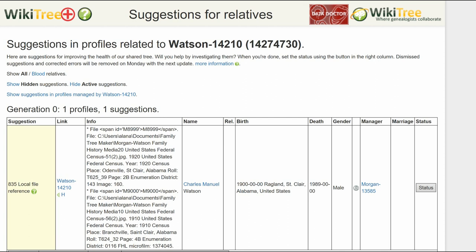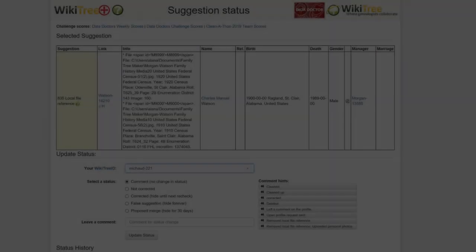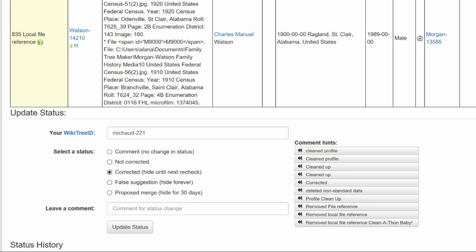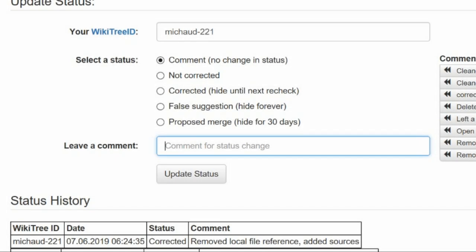Return to the Suggestions report and on the far right, click on Status. On the Suggestion Status page, make sure your WikiTree ID is showing. Of the five status options, choose one — in this case, Corrected. Leave a comment from the comment template or make one of your own. Click the Update Status button. The last screen shows the status history has recorded your changes. And you're done.